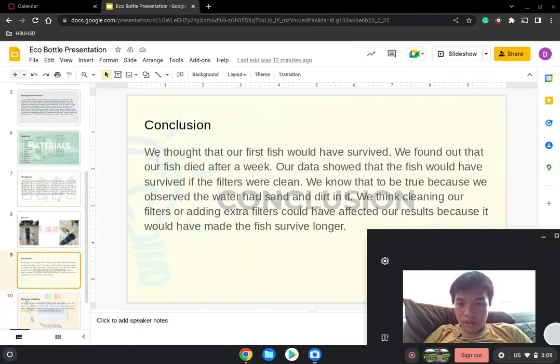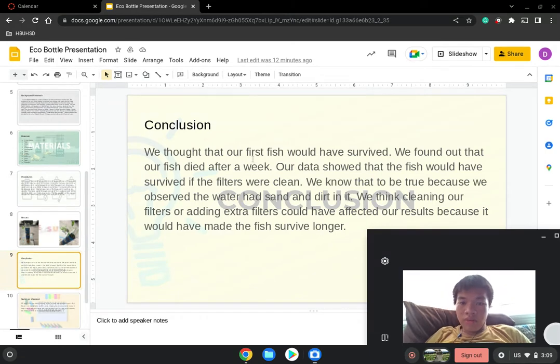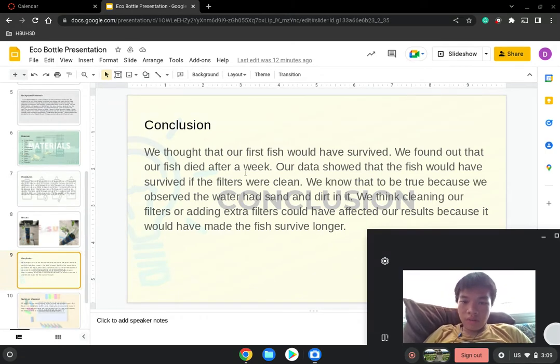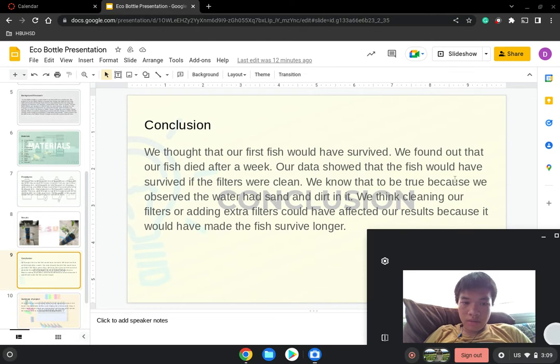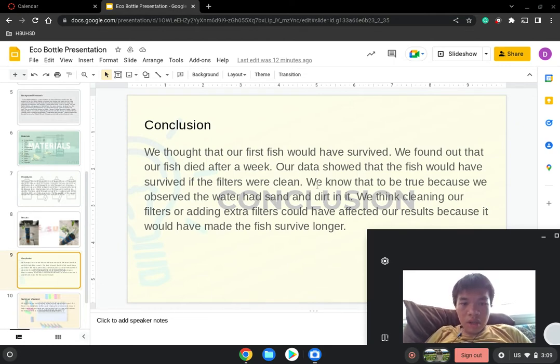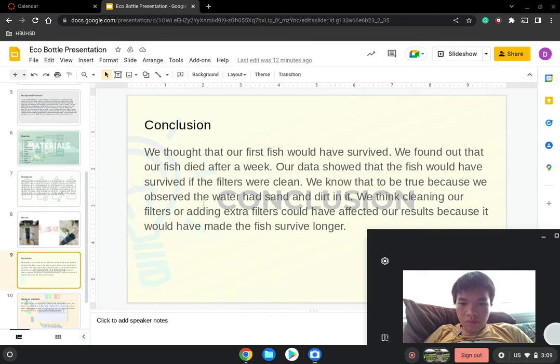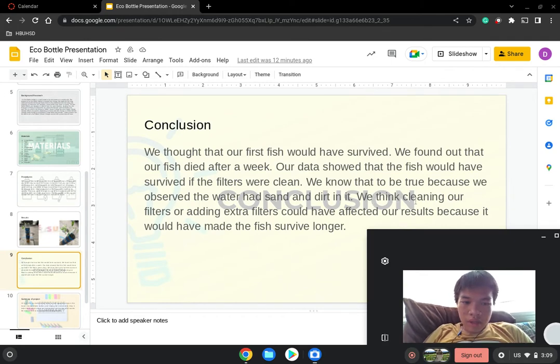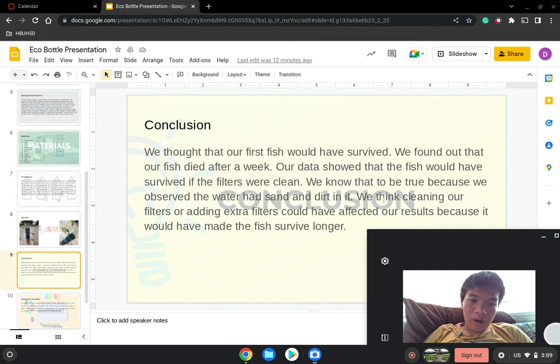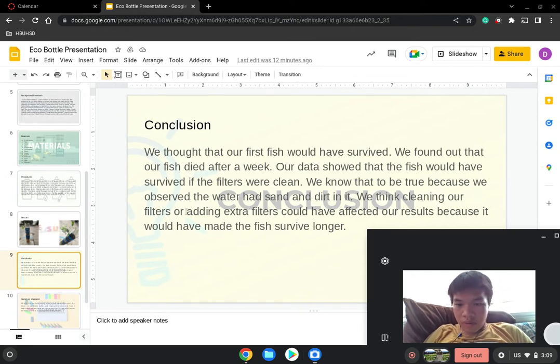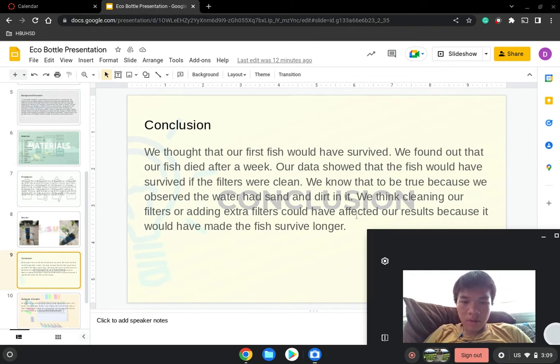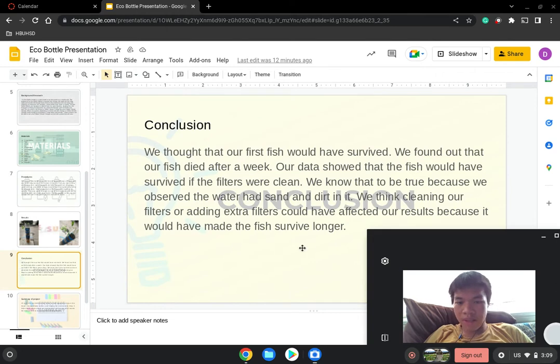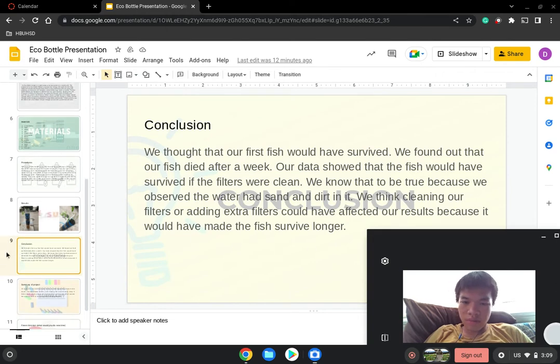Our conclusion: We thought our fish would have survived. We found that our fish died after a week. Our data showed that our fish would have survived if the filters were clean. We know that to be true because we observed the water had sand and dirt in it. We are thinking that adding extra filters could have affected our results because it would have made the fish survive longer.